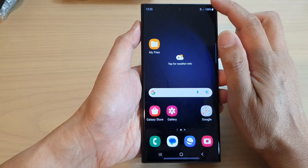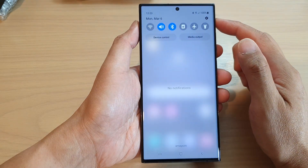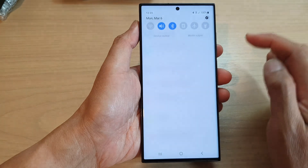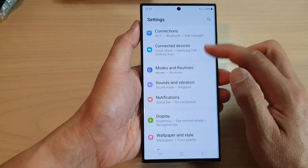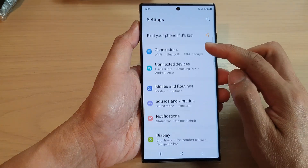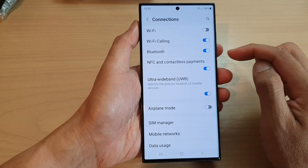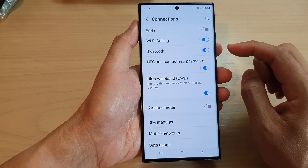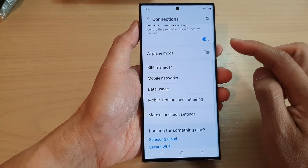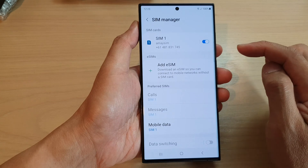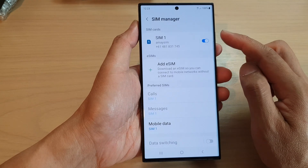From the home screen, swipe down at the top and tap on the settings icon. In the settings page, go down and tap on Connections, then go down and tap on SIM Manager.